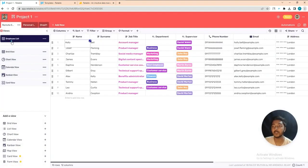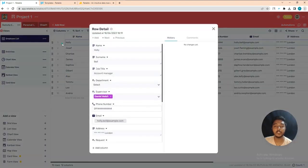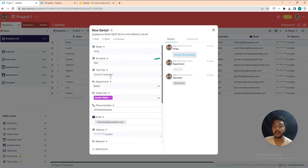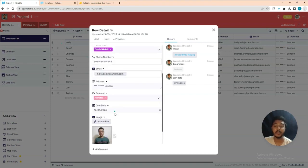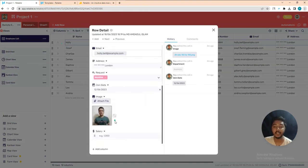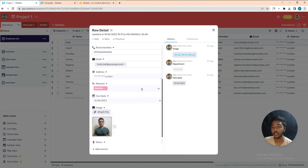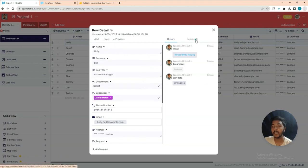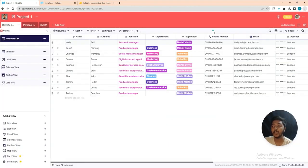If you want to edit data, click the edit icon and you can edit the name, job title — everything is editable. You can also comment about this person and see the history of this person's record.